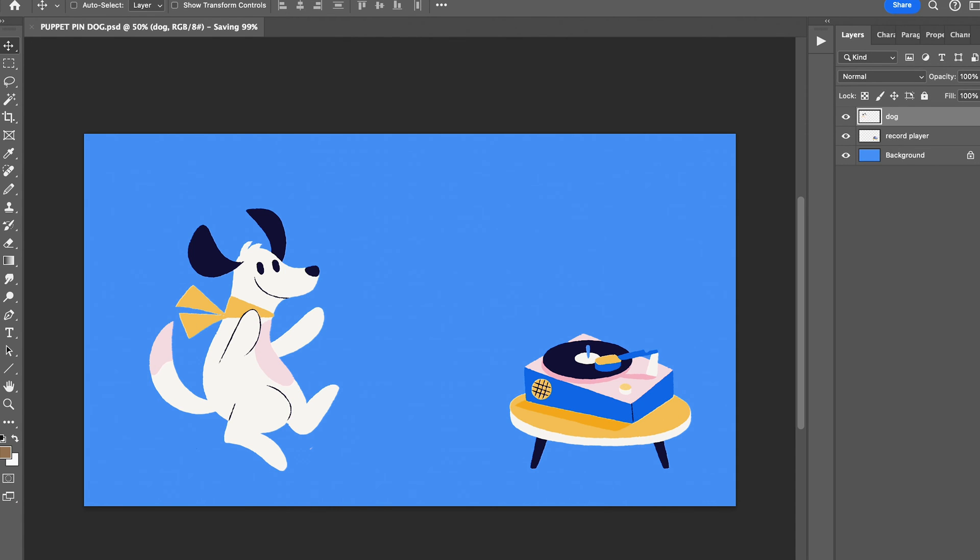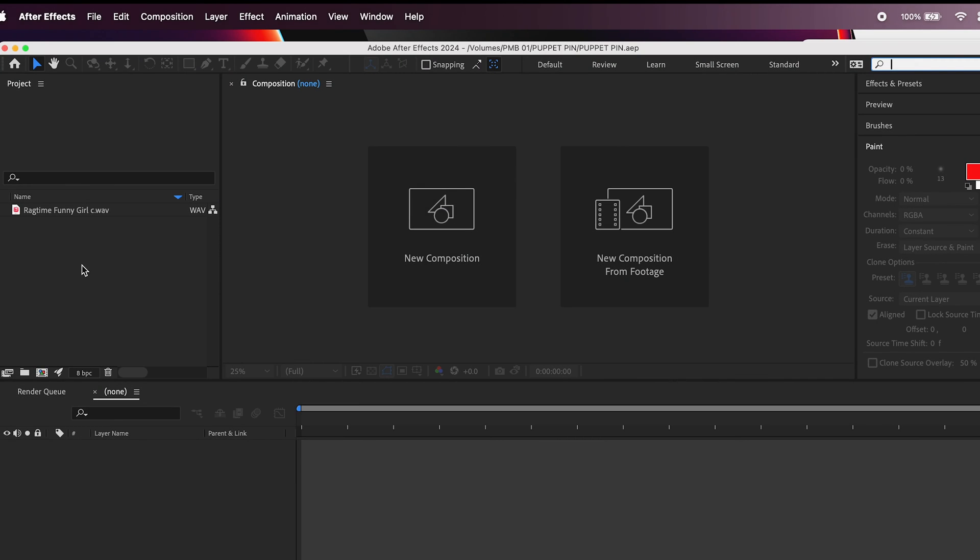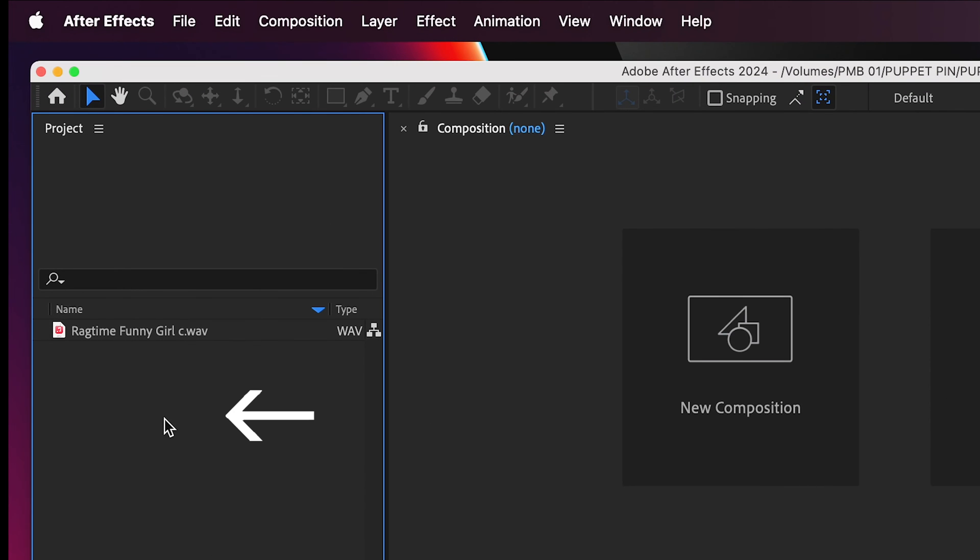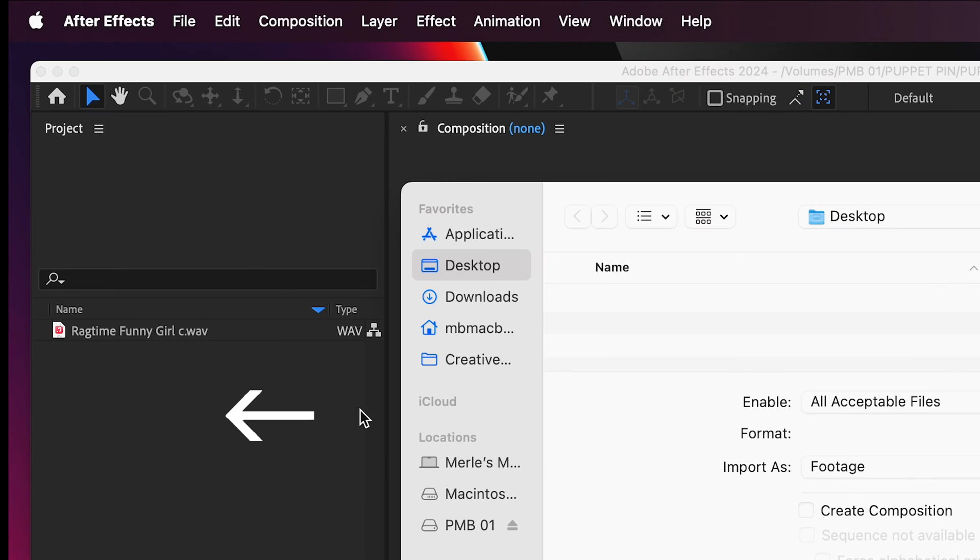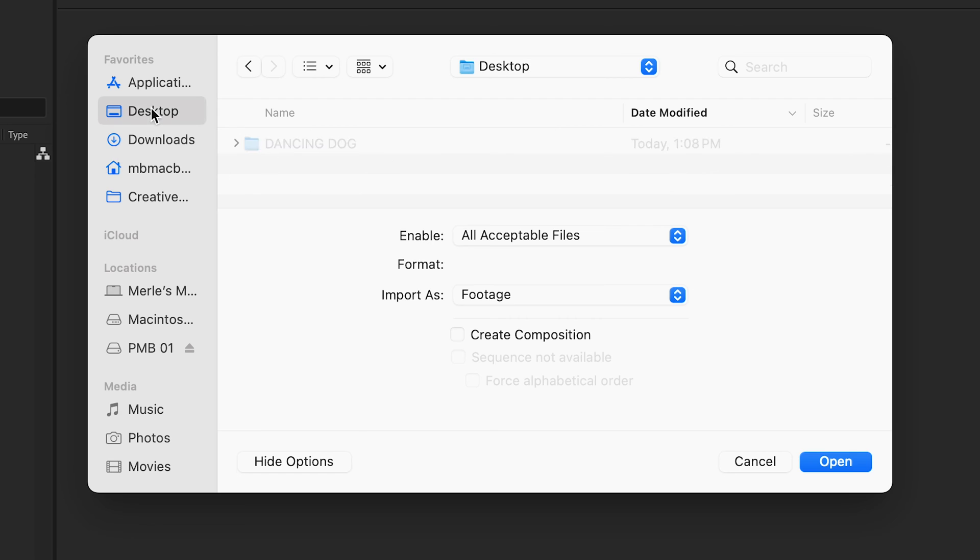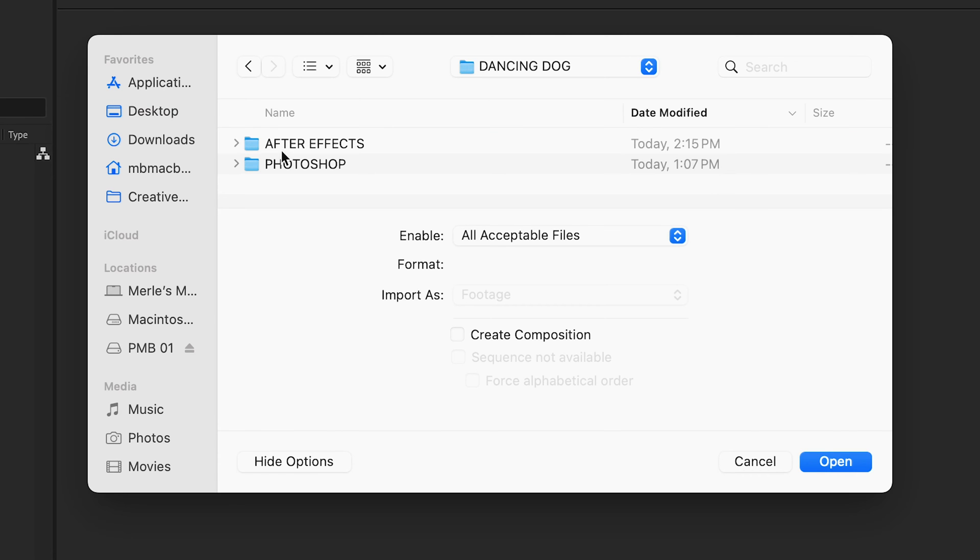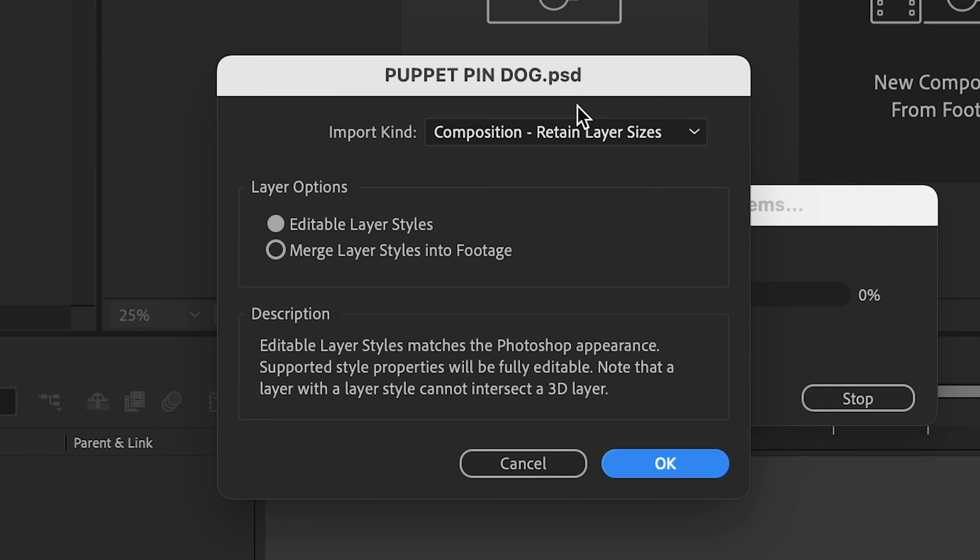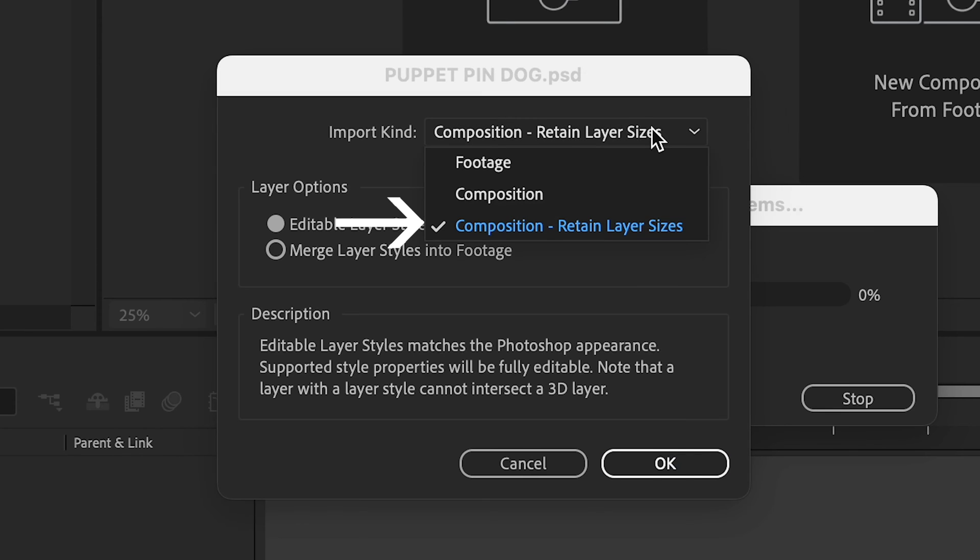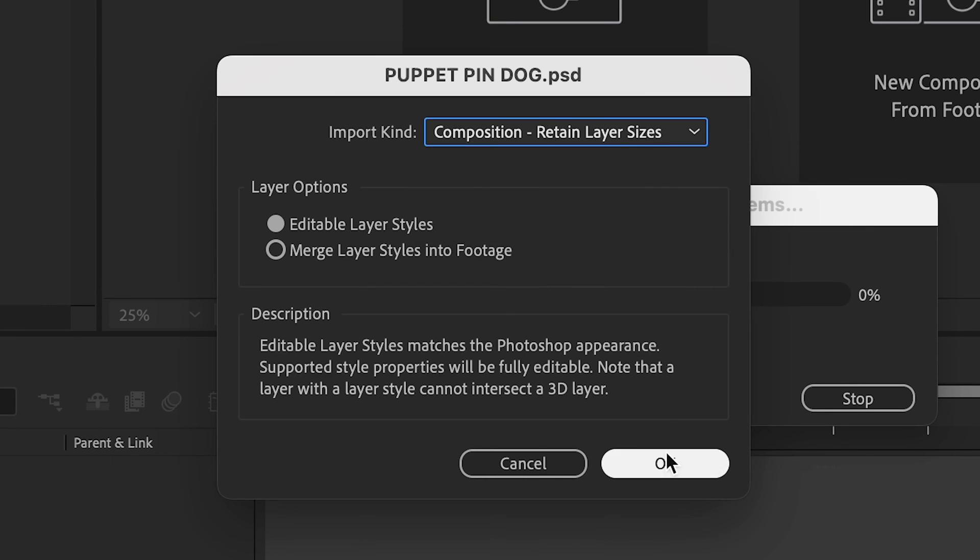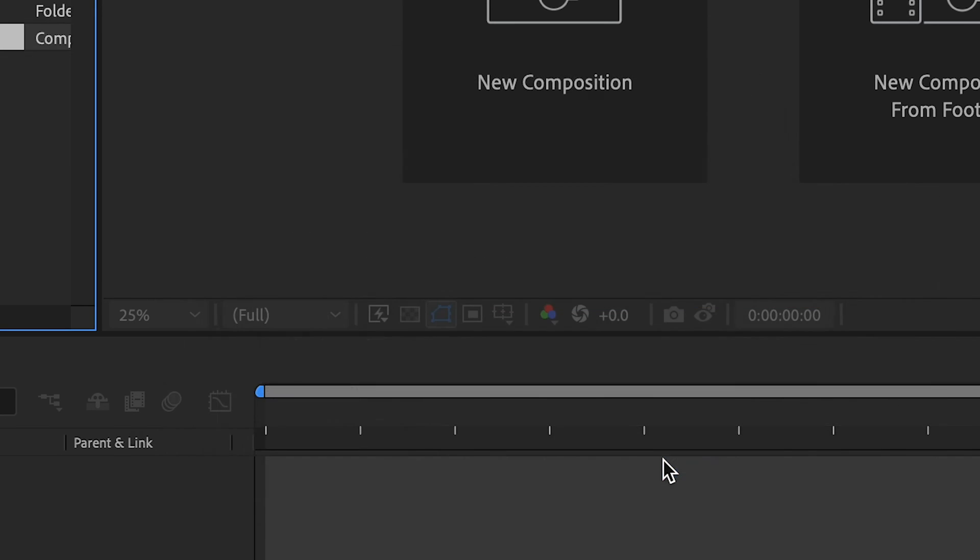Bring your image into After Effects by clicking in this gray area here in the Project panel. Navigate to your Photoshop file, and when you get this prompt, choose Composition Retain Layer Styles. Make sure this says Editable Layer Styles here, and hit OK.